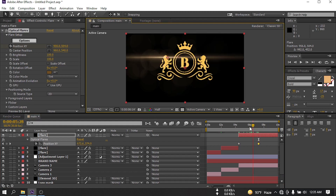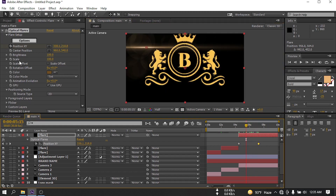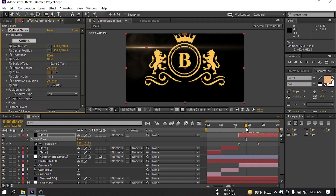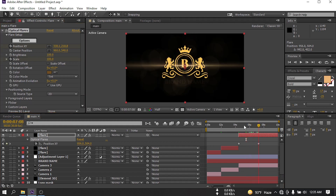Now go to this point and create a keyframe on Scale. Go to here and change the scale.